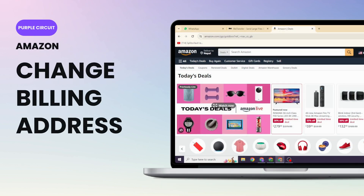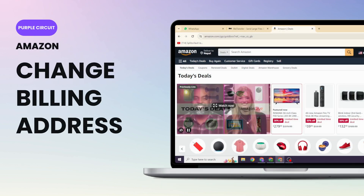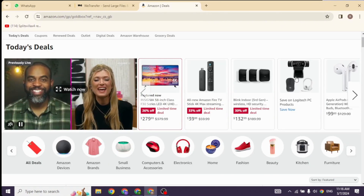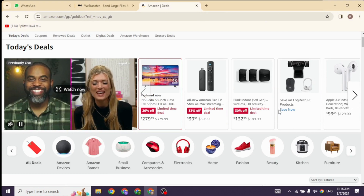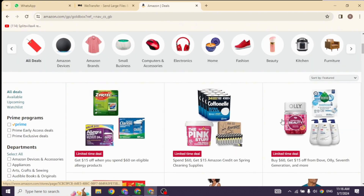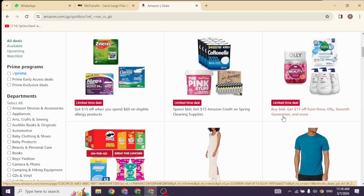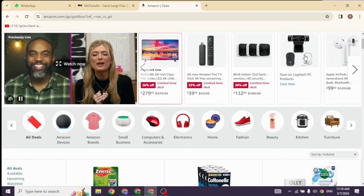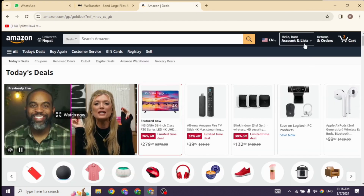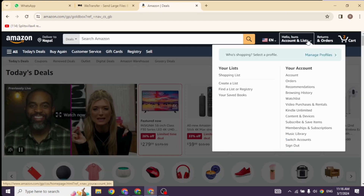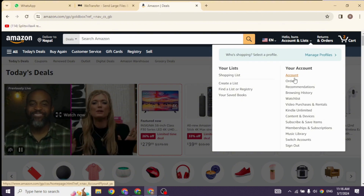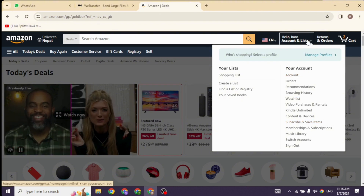Here's how to change your billing address in Amazon. Make sure you have already logged into your Amazon account and that you are using the desktop version, as the option of changing your billing address is only available in the desktop version. At the top right, you will find the option of Account and Lists — go ahead and click on it.